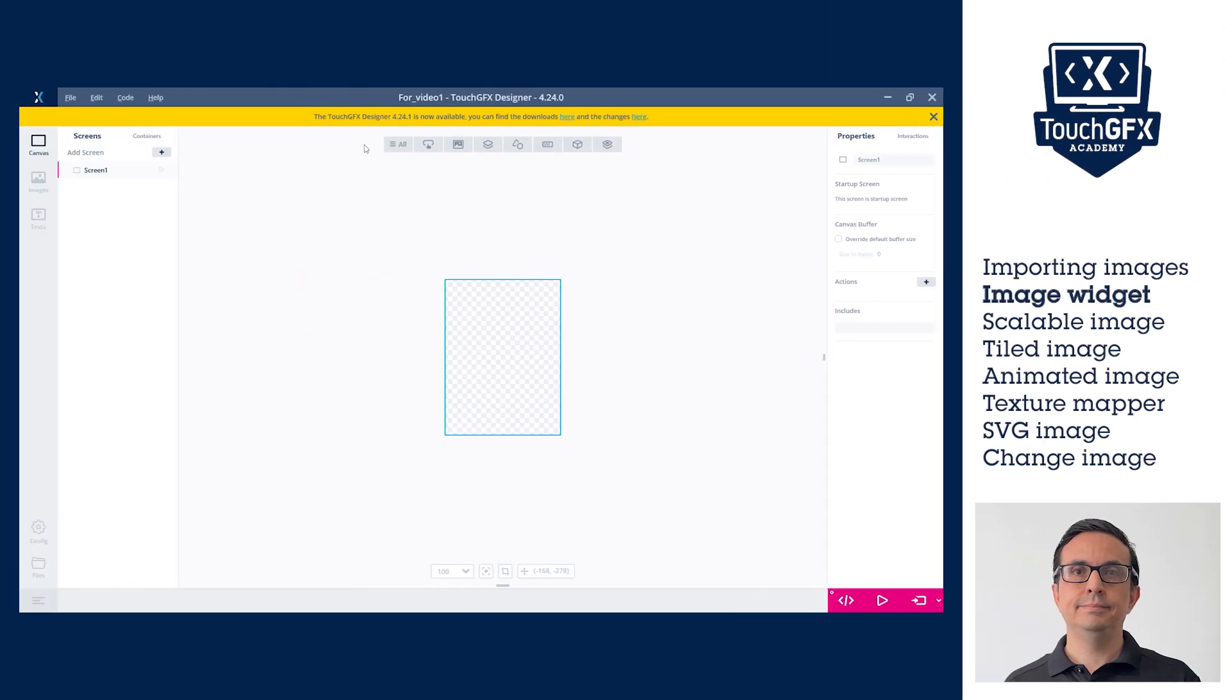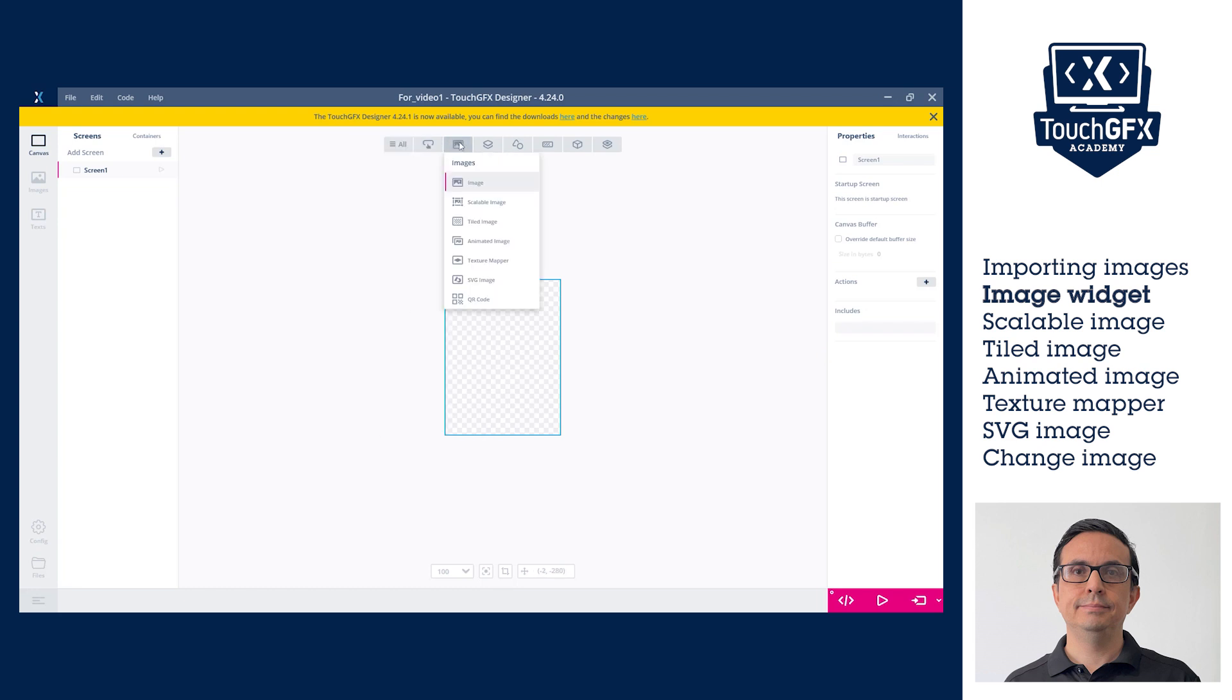The image widget is used to add any image into the user interface. To add an image in the canvas view, go to Images in the menu in the widgets bar and select image. The image widget is added to the screen.